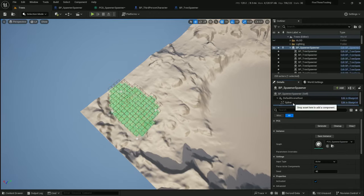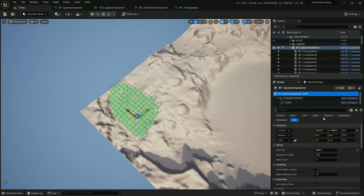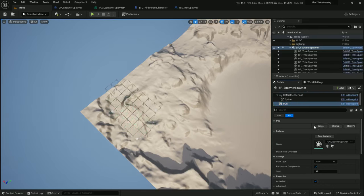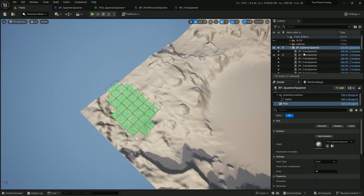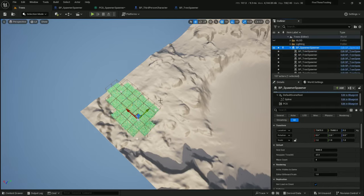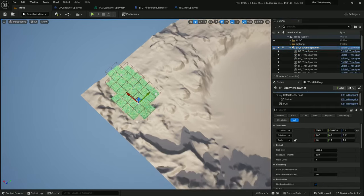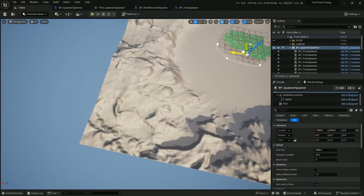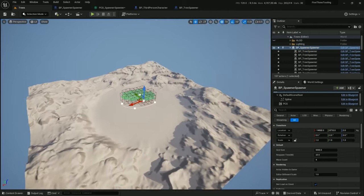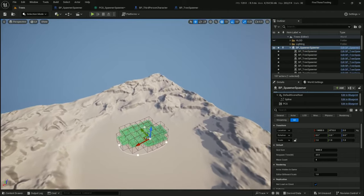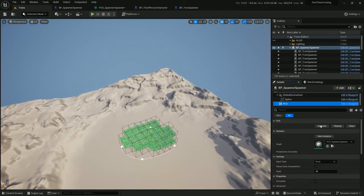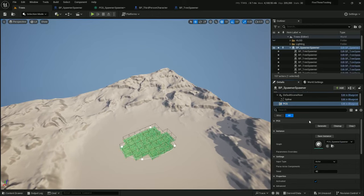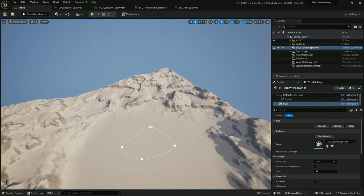So, grid size is working. Let's set it back to 5,000. Clean up. Generate. And let's just move this back to the center. For testing. Clean up. Generate. There we go.